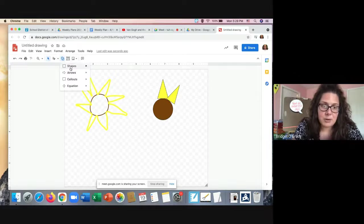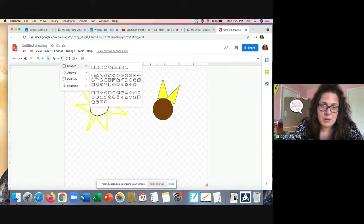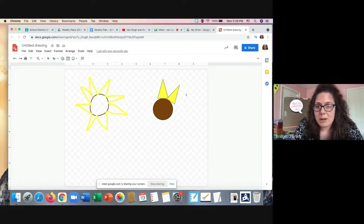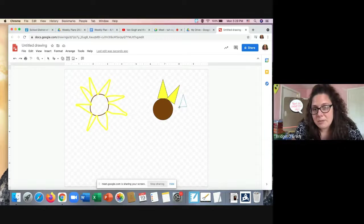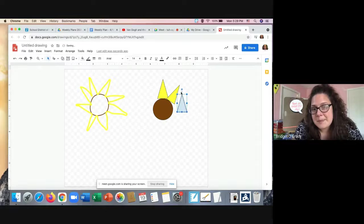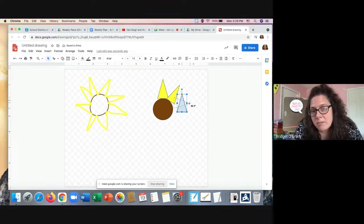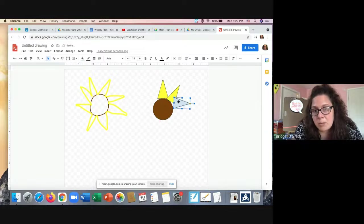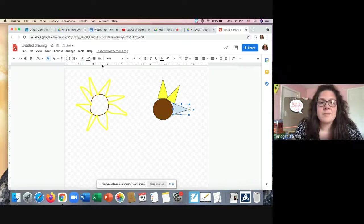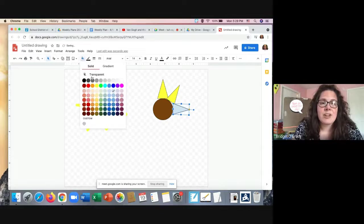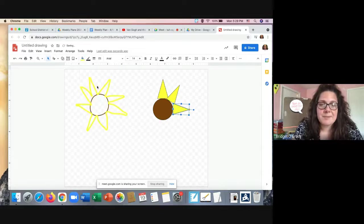And I'm just going to repeat that all the way around the sunflower. So I'll go to the shape tool, find my triangle, draw it out, spin it, move it, and then change the color.